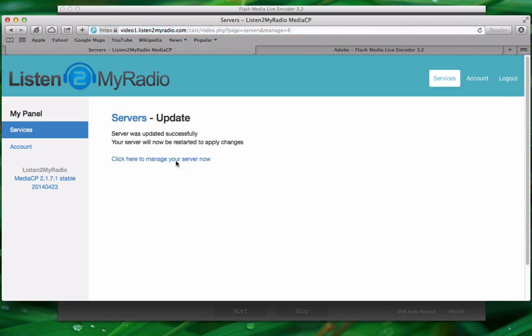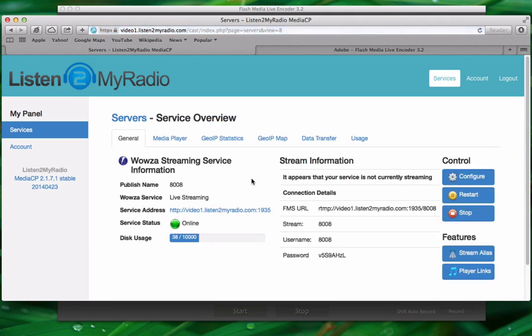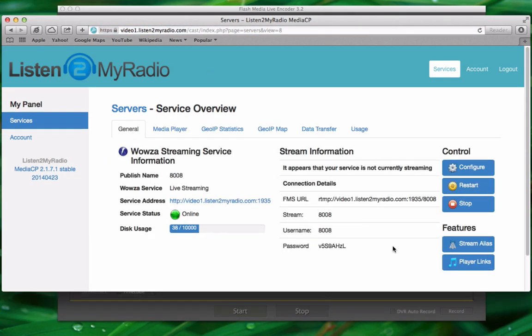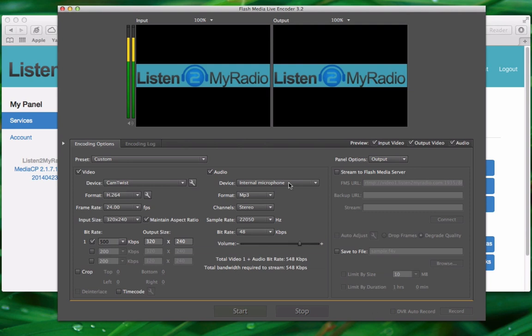After that is done just click on the click here to manage your server now link and you will be taken back to the front page here. The next thing we need to do is start up the flash media live encoder and enable the stream to flash media server option here on the right.